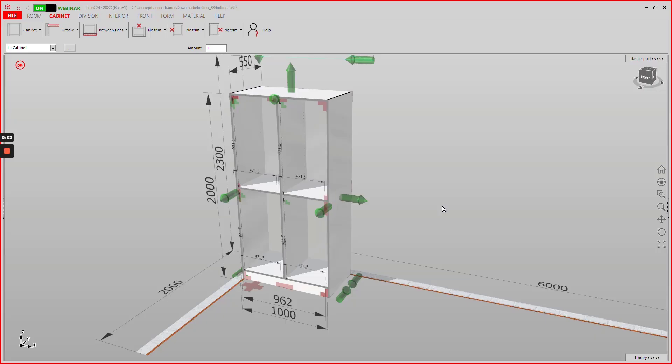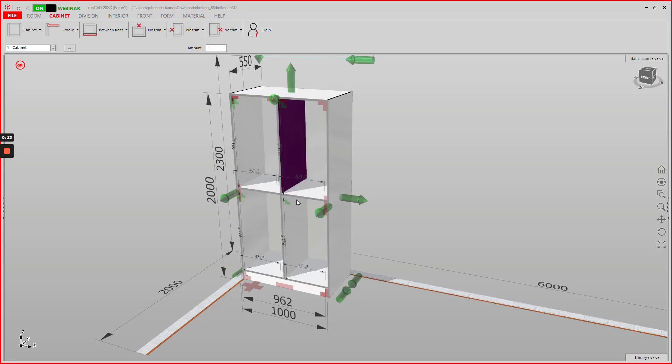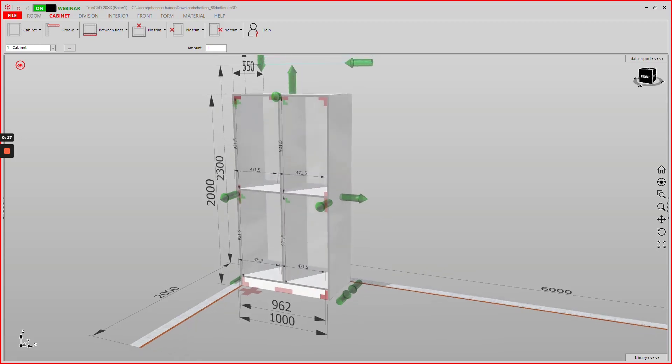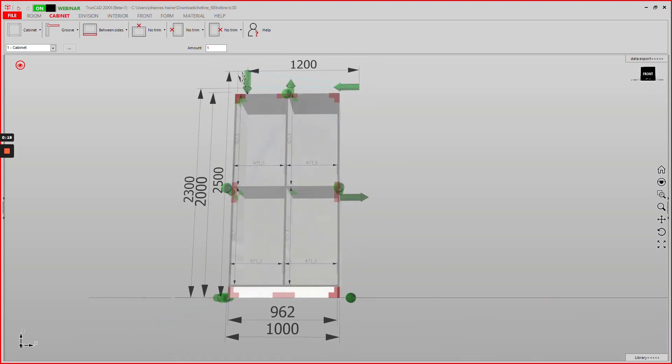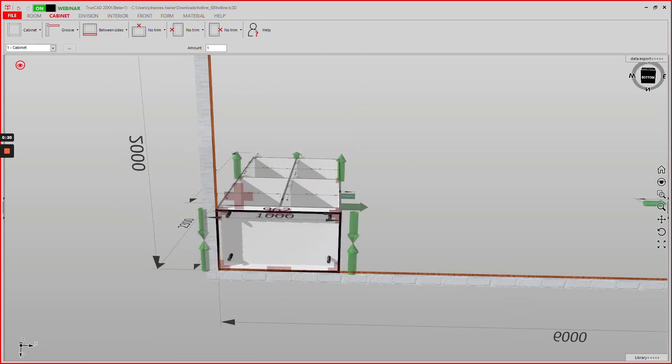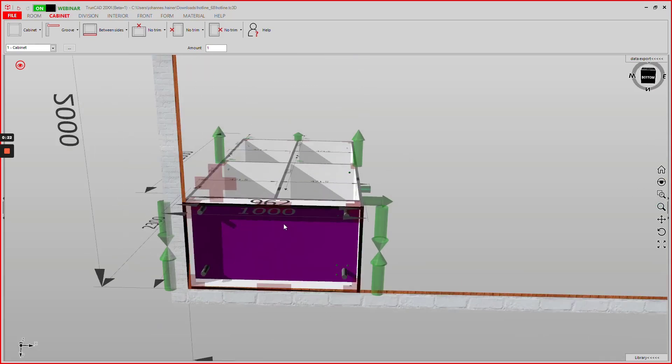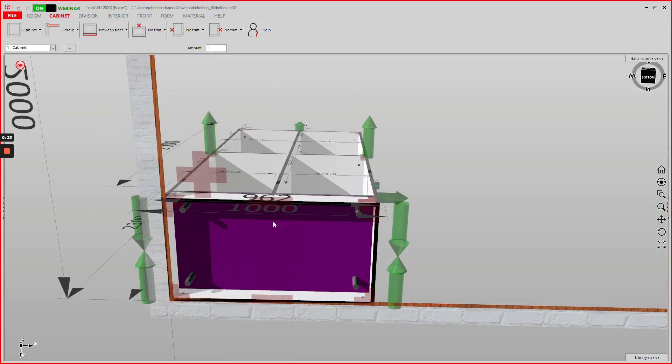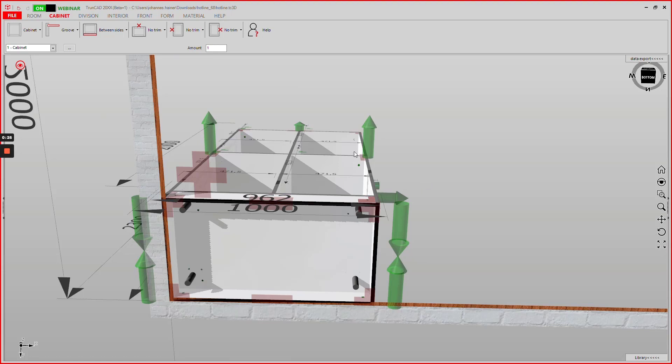Hello, in this video I will show you how to set plinth feet below vertical dividers. In this cabinet we have a horizontal divider and two vertical dividers. As you can see, we have no plinth feet below the vertical dividers.